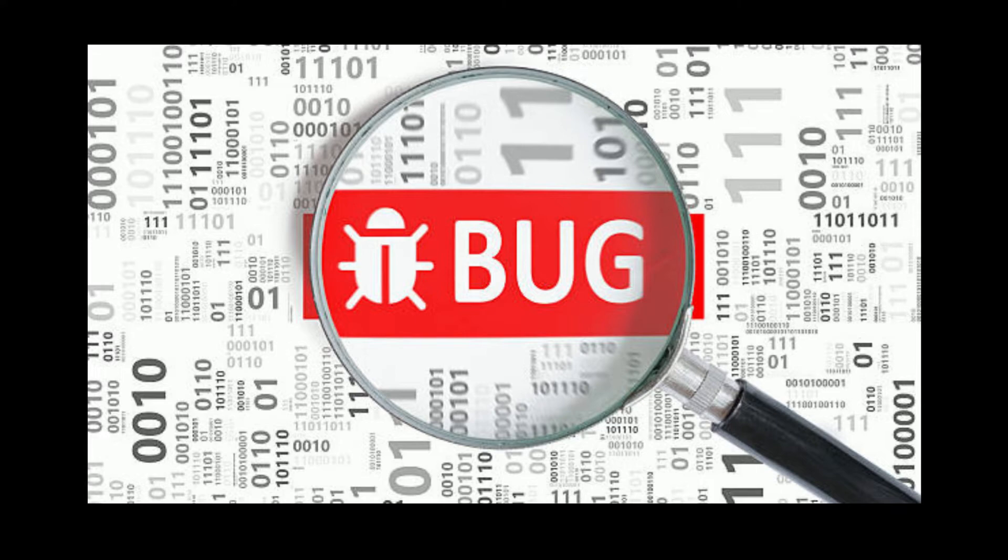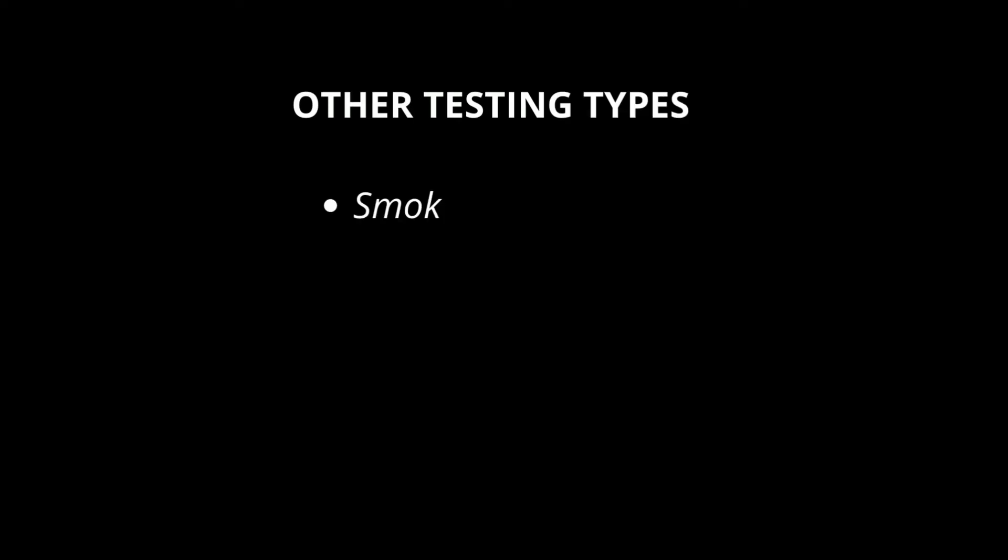Sanity testing. This is to ensure all parts of software are working but this testing focuses on minute level of functionality.